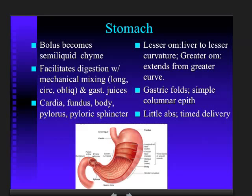Once food enters the stomach, its role is to take that food and turn it into what's called a semi-liquid chyme. That's number one — you're trying to liquefy it. Number two, you're going to begin to break down the food with the first treatment of acid and enzymes. You're also going to disinfect, because the acid is going to kill any microbes in there, hopefully.